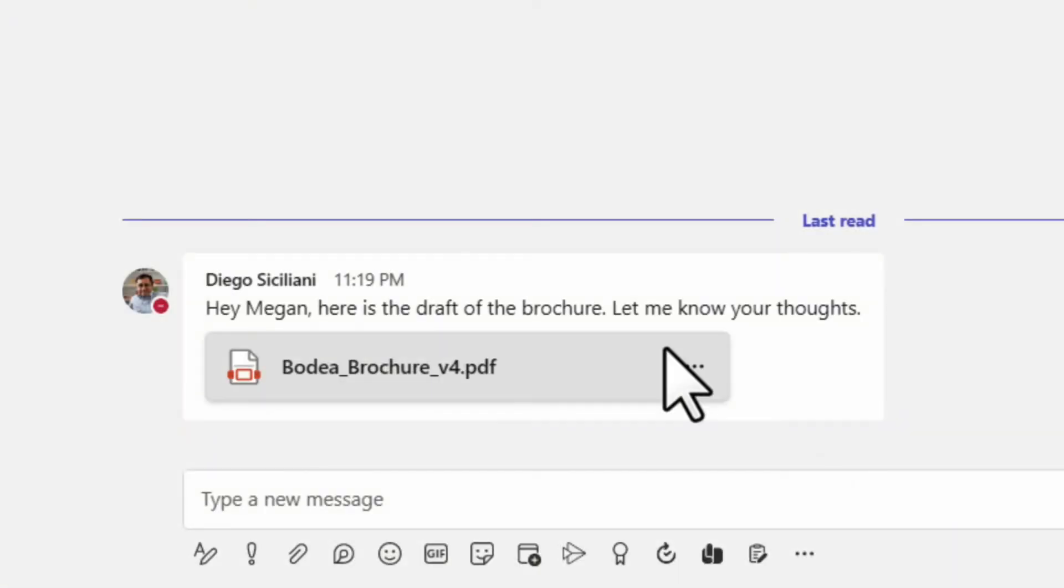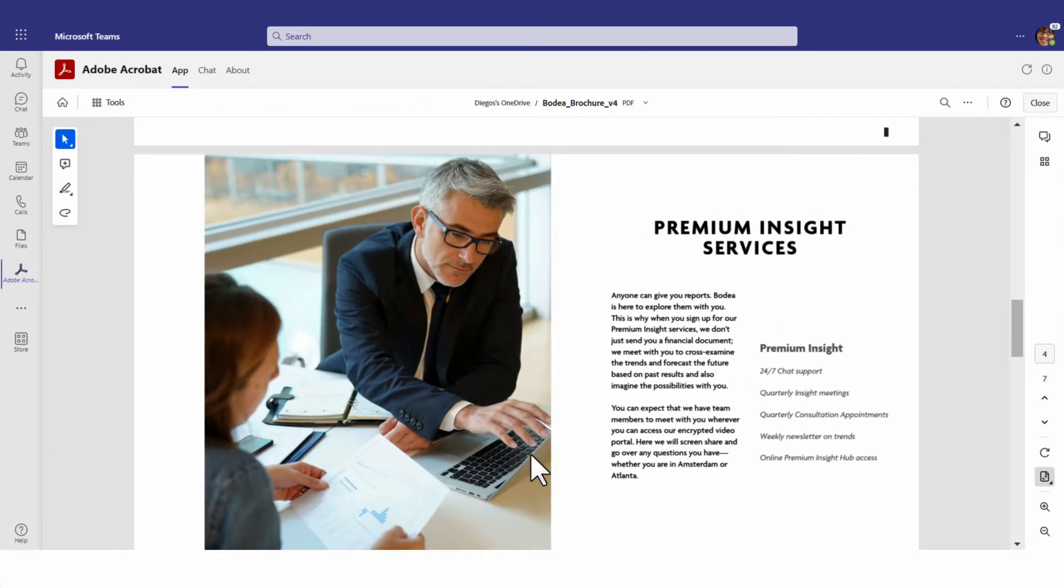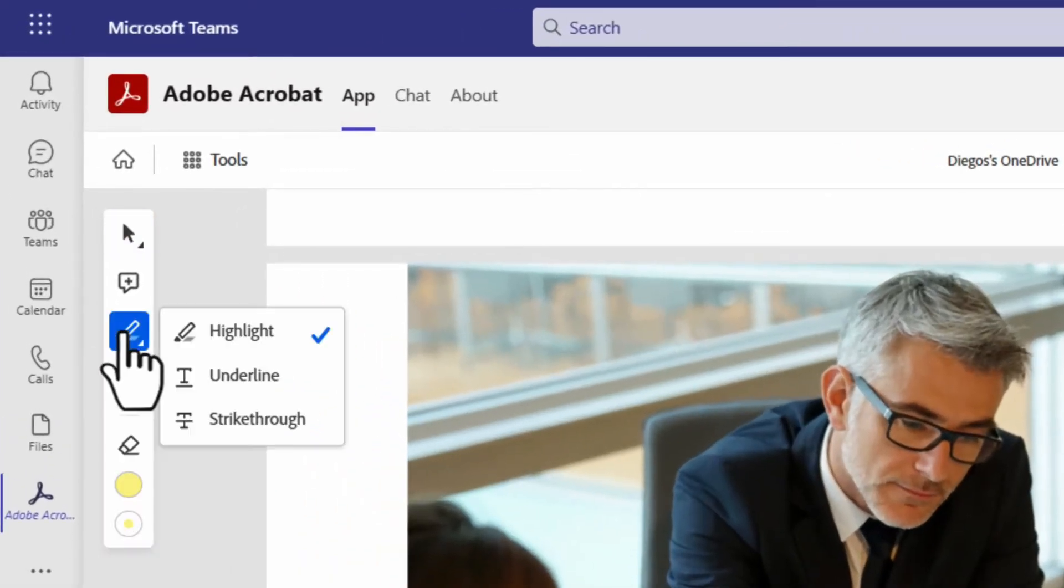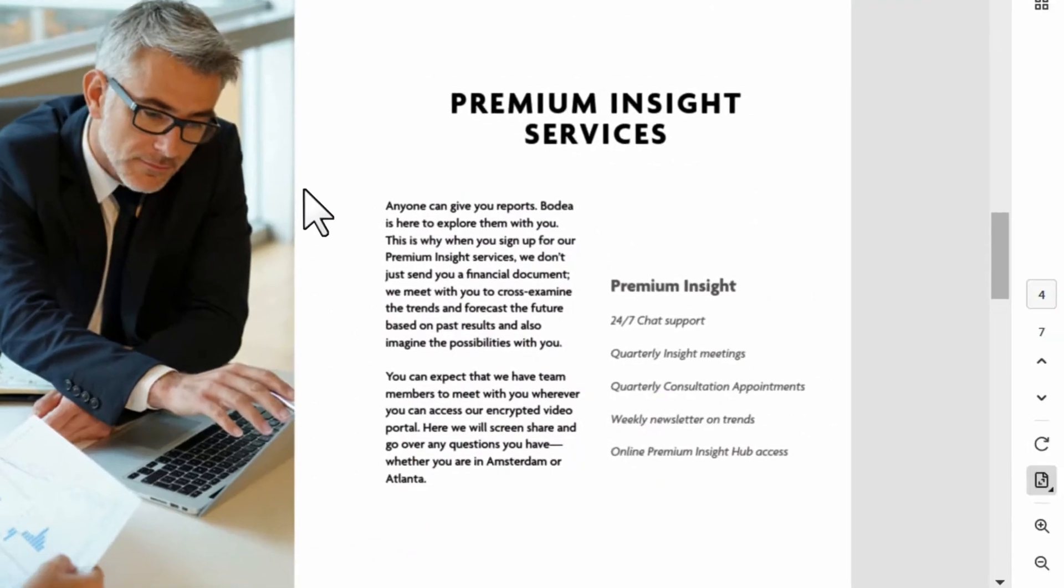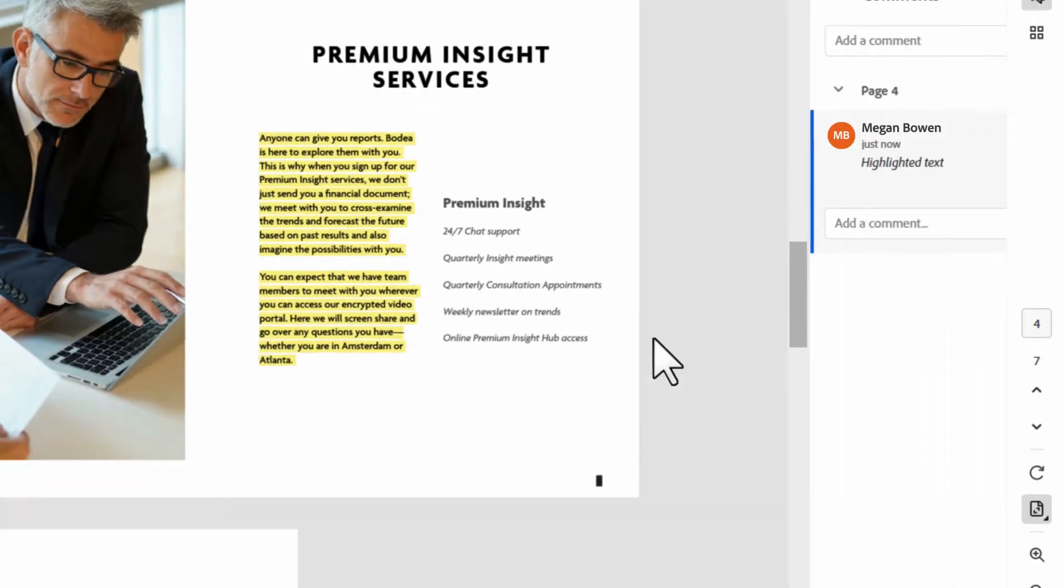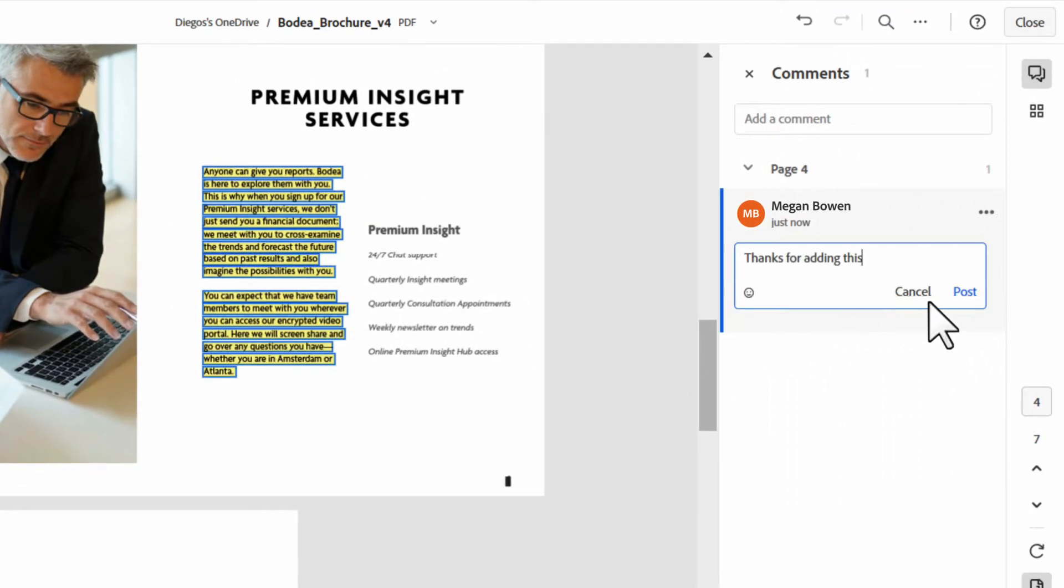With Adobe Acrobat for Microsoft Teams, now you can do more. Acrobat lets you directly collaborate on your documents in real time. Highlight sections, then comment right here in the document.